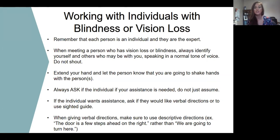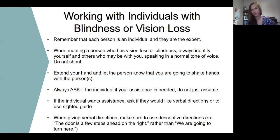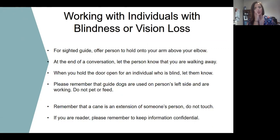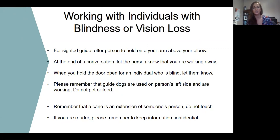If the individual says yes, they would like assistance, ask if they would like verbal directions or sighted guide. When giving verbal directions, make sure they are descriptive and specific — for example, 'the door is a few steps ahead on the right,' rather than 'the door right here' or 'the door up ahead there,' which are very vague and not helpful. When providing sighted guide assistance, offer the person your arm above the elbow. At the end of the conversation, let them know that you're walking away. When holding a door open for someone who is blind or has vision loss, indicate that you're doing so, as doors can be landmarks for individuals — if they pass through a door and don't know it, that can be very confusing when navigating a new environment.